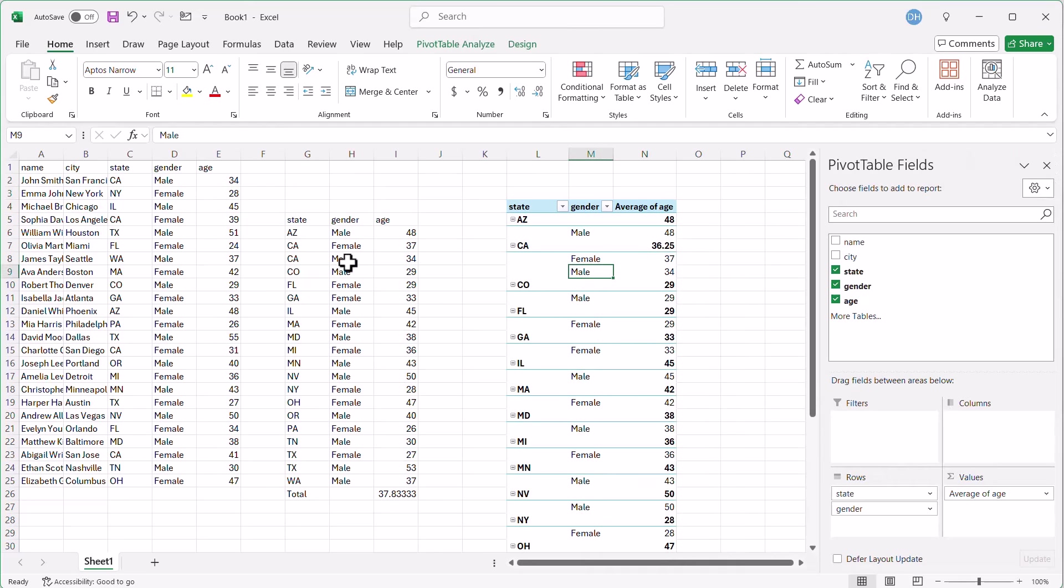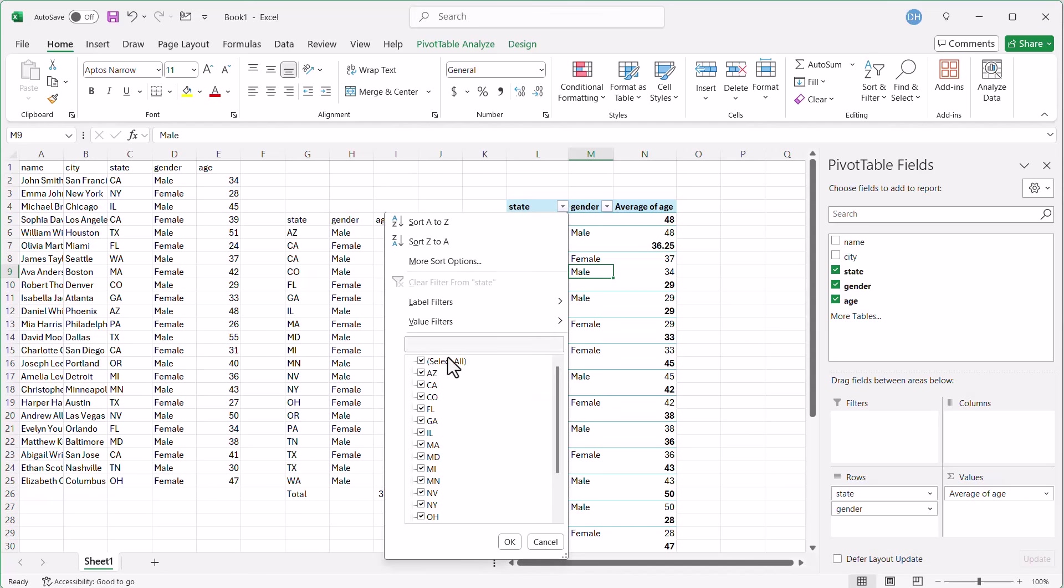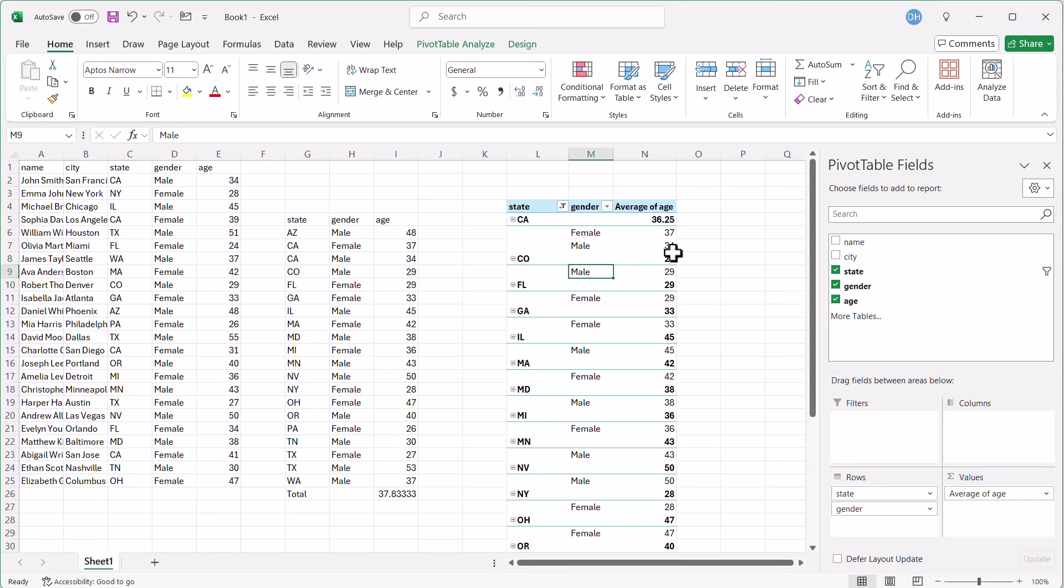Now you can also filter here. If we didn't want to show Arizona, I can just click on that, deselect Arizona, click OK. Arizona disappears.